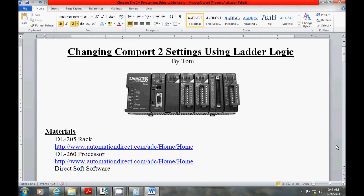My name is Tom and in today's video I'm going to be working with the AutomationDirect PLC. The PLC I'm going to be using is a 205 base with a 260 processor installed. You may also use a 250 processor, or a DL05 or DL06 PLC. This particular PLC is part of the micromodular PLC family from AutomationDirect. In today's project I'm going to be making changes to the settings on Comport 2 to communicate over a Modbus network.